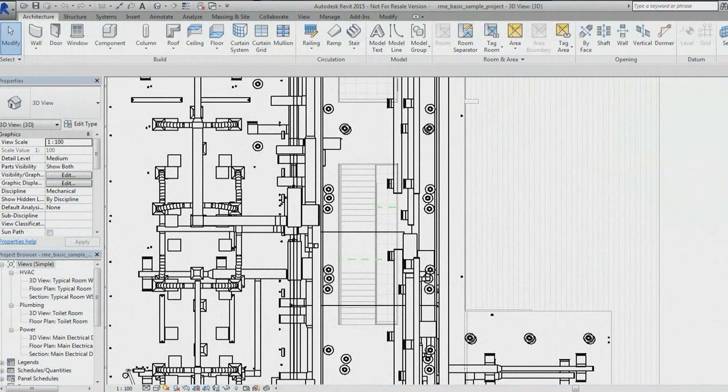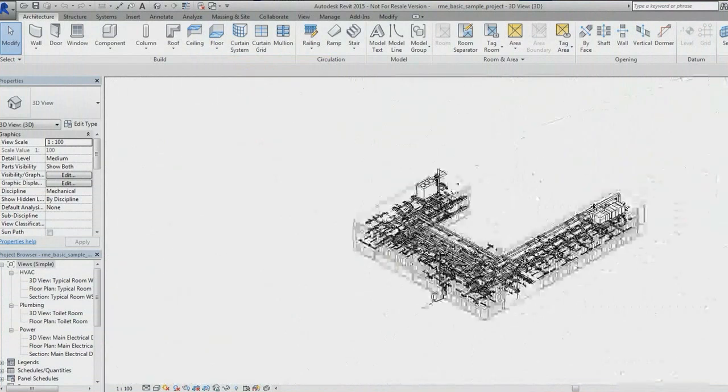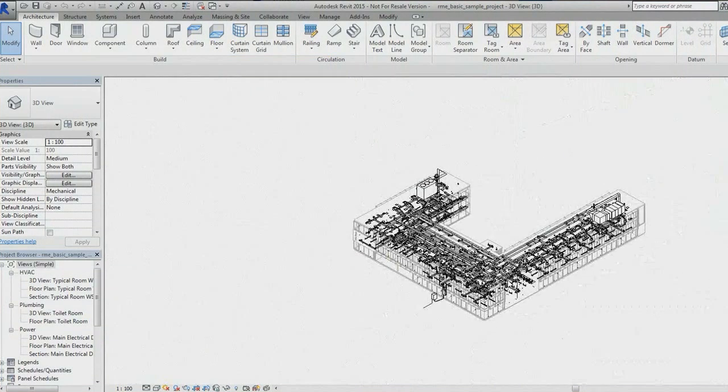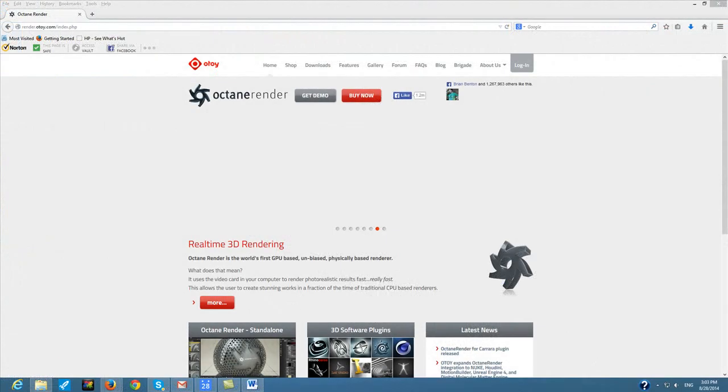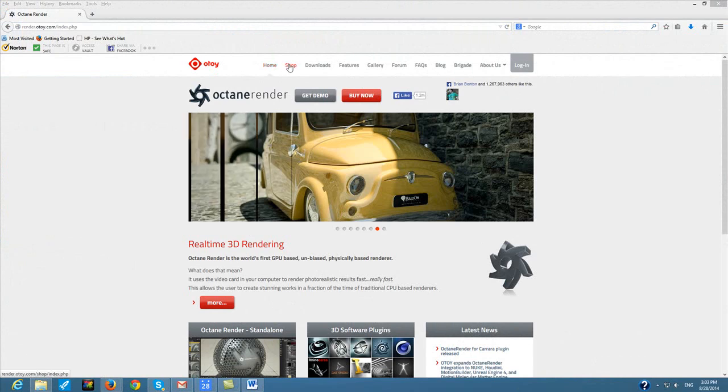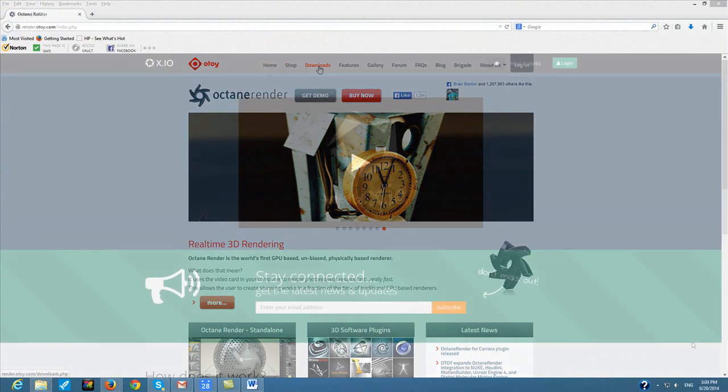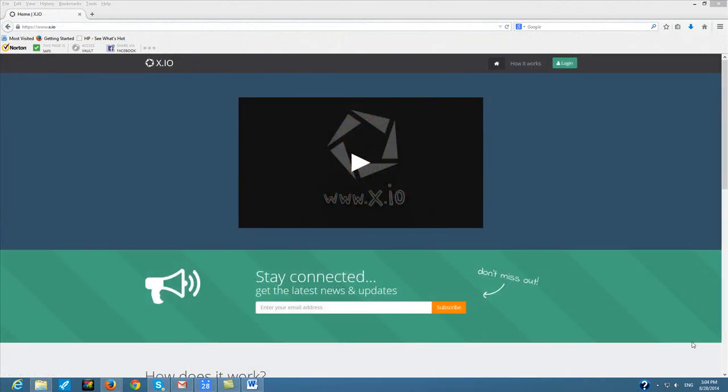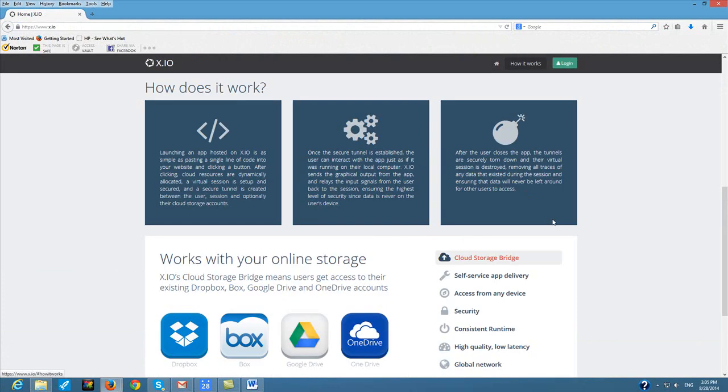But app streaming is one of the ways you might overcome the hardware need. Otoy is a company that provides cloud-hosted graphics solutions. Recently, the company launched an app streaming platform. This is what lets you use an application like Autodesk Revit from a browser, from a lightweight or inexpensive consumer machine.